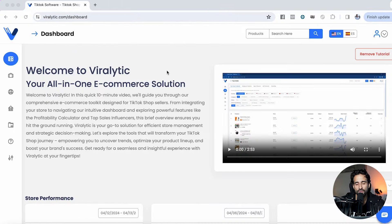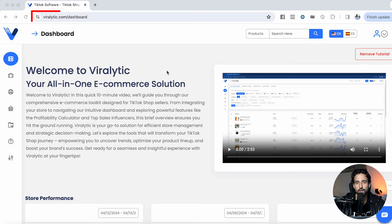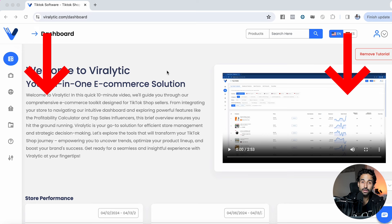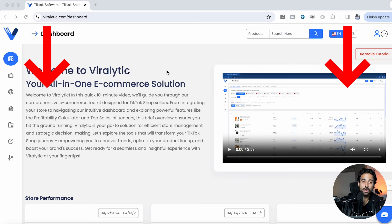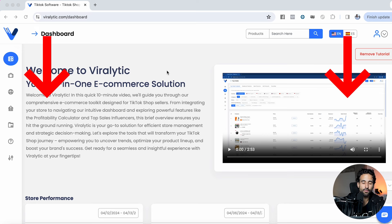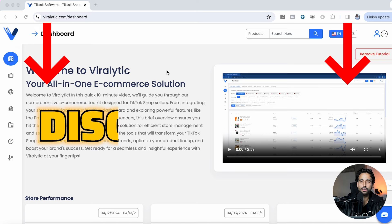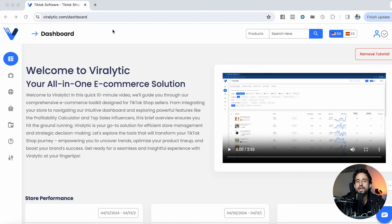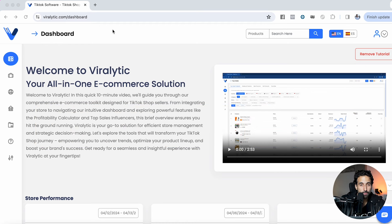The software is called Viralytic. You can go to viralytic.com. I'll leave a link in the description of this video for the tool and I'll also leave you a nice discount code. Viralytic is a TikTok shop analytics tool.